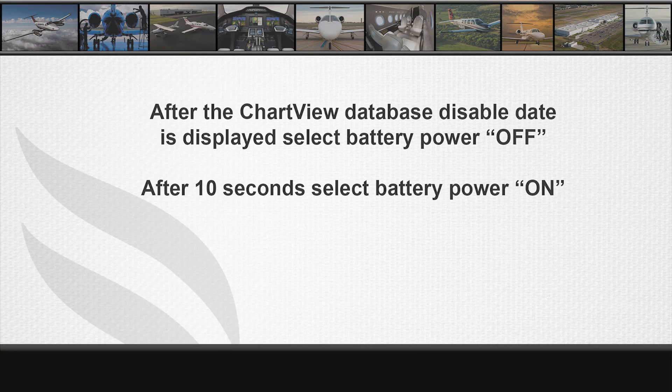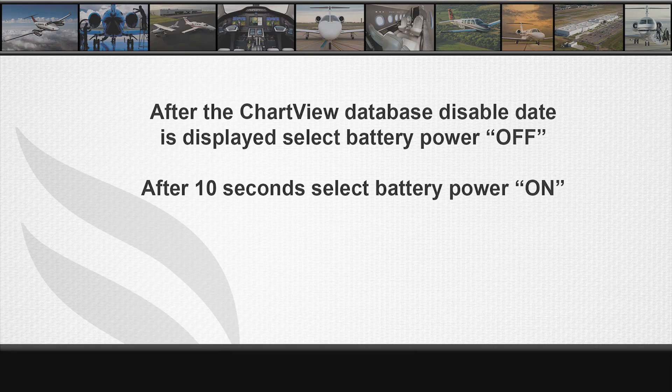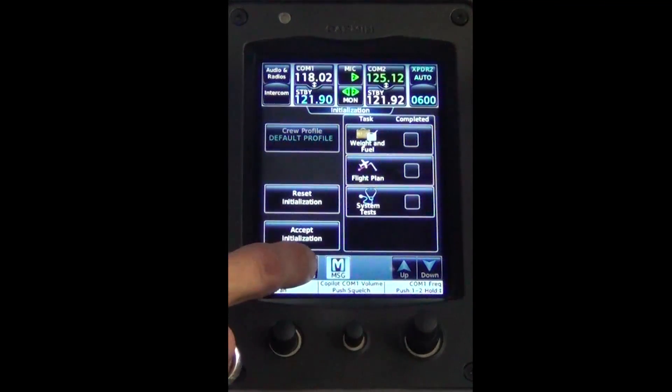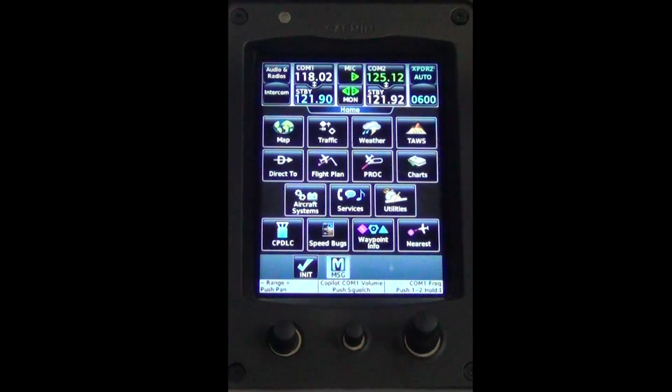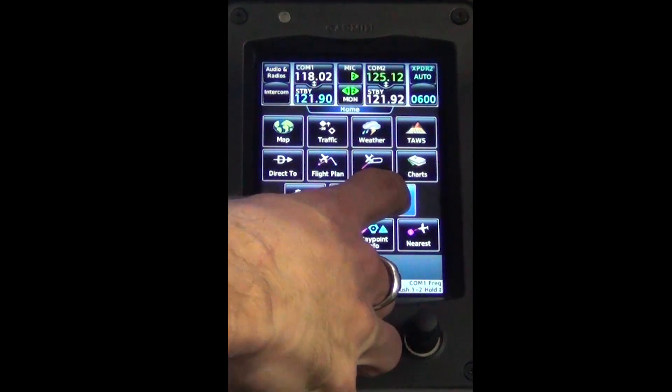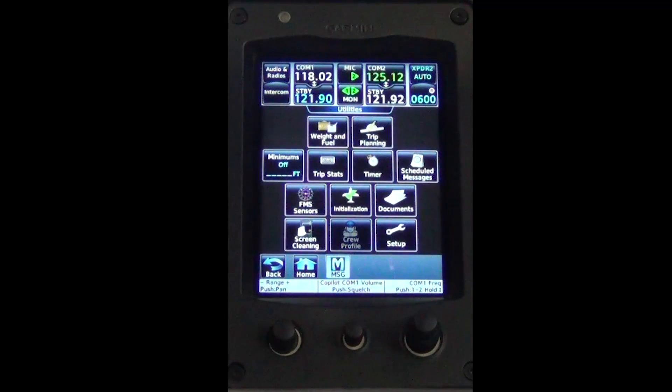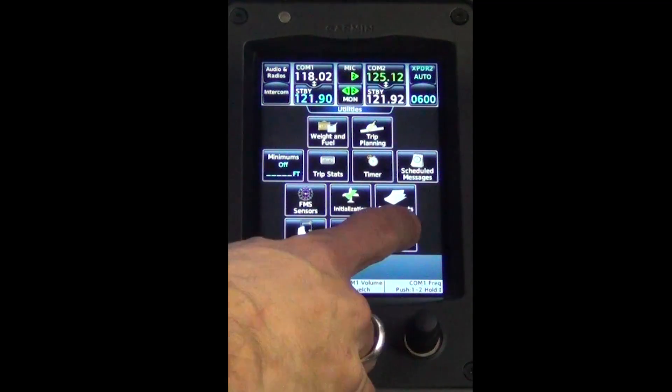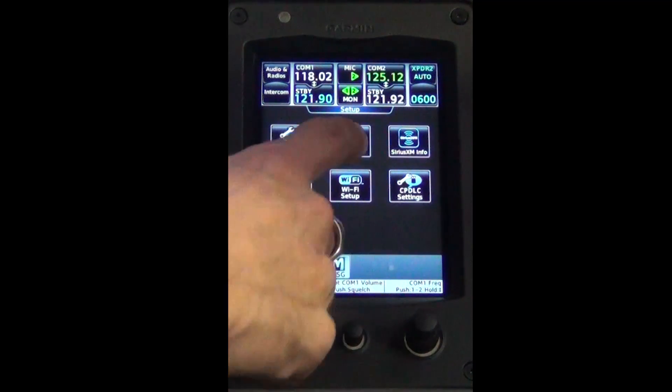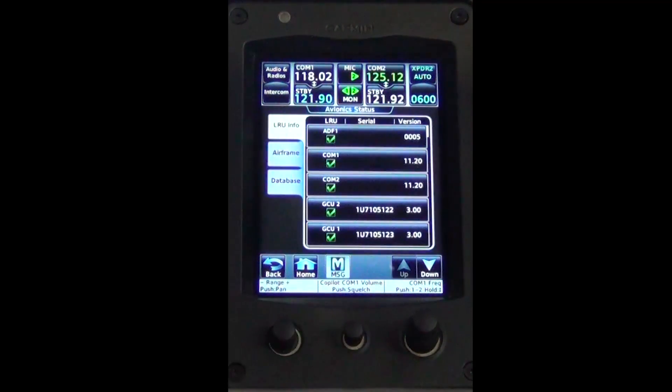Either GTC1 or GTC2 can be used to verify the status. From the home screen on the GTC, select utilities, setup, avionics status, and then database.